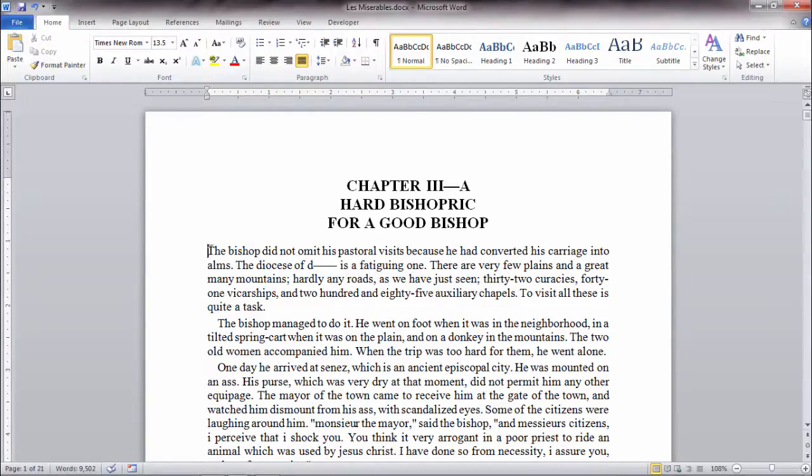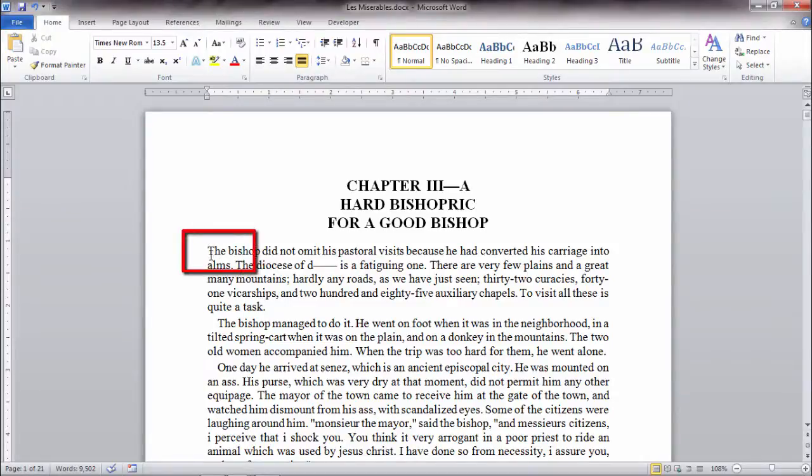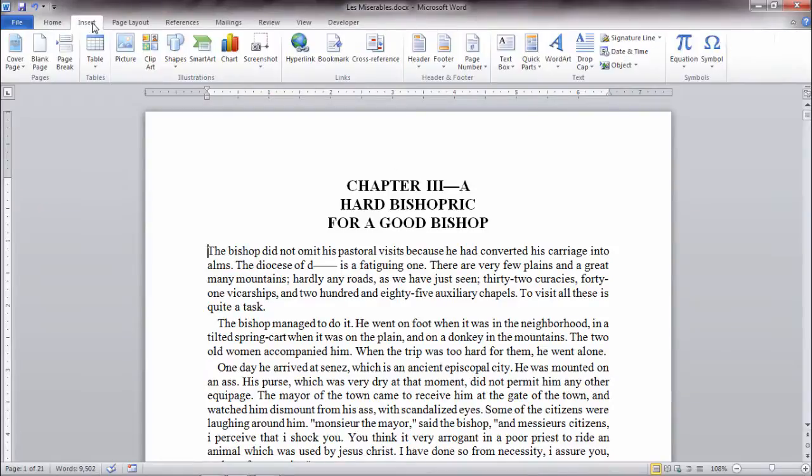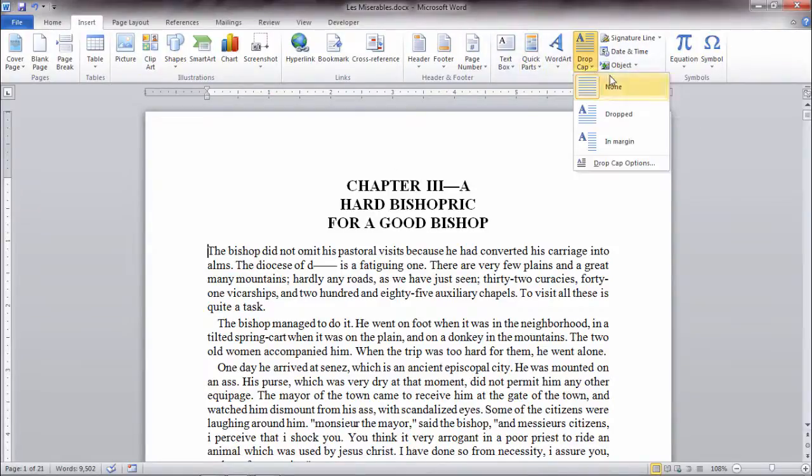So the first thing I want to do is make sure the cursor is at the beginning of my first paragraph in my chapter. I go ahead and go to the Insert tab and then go where it says Drop Cap.